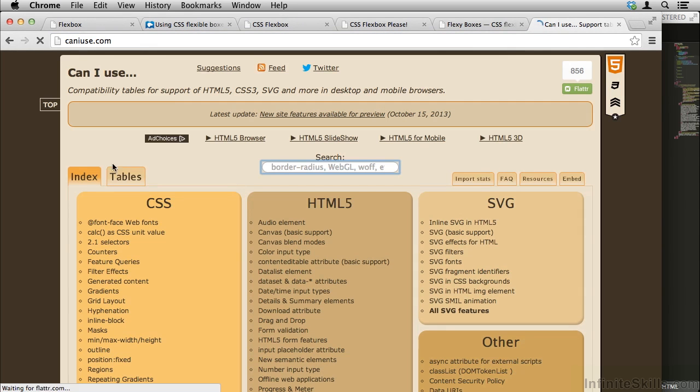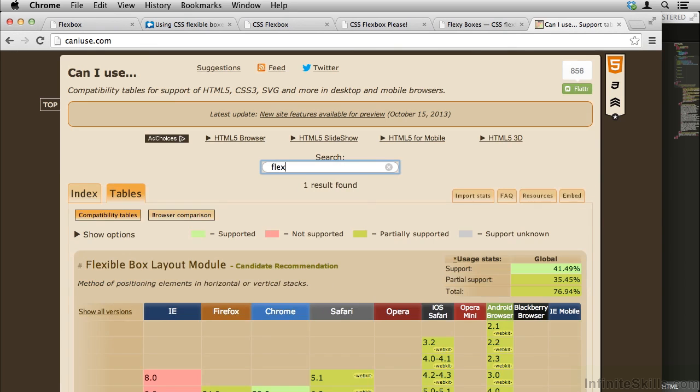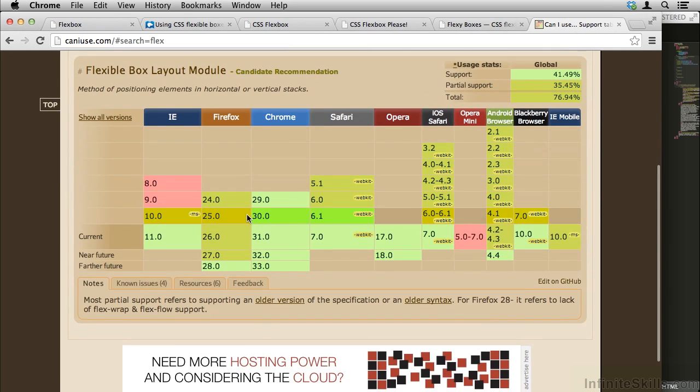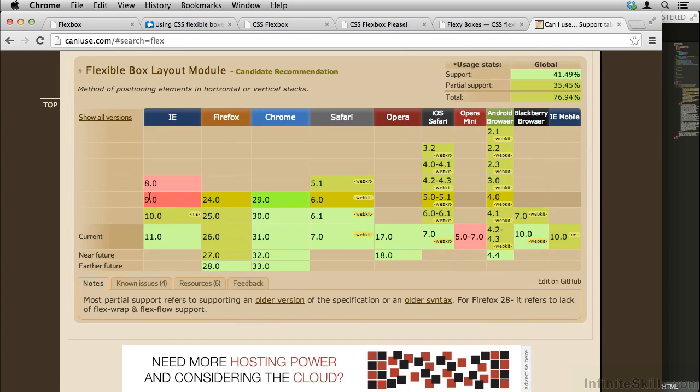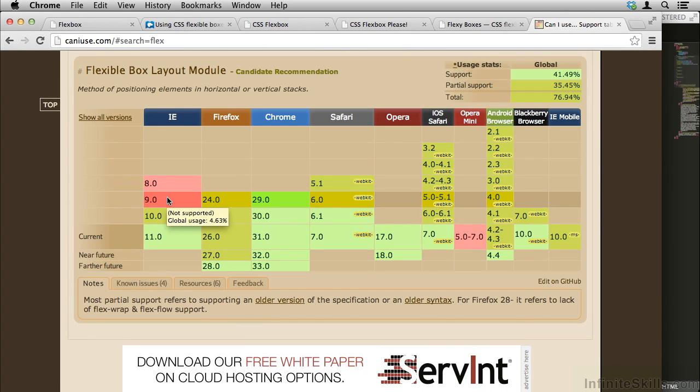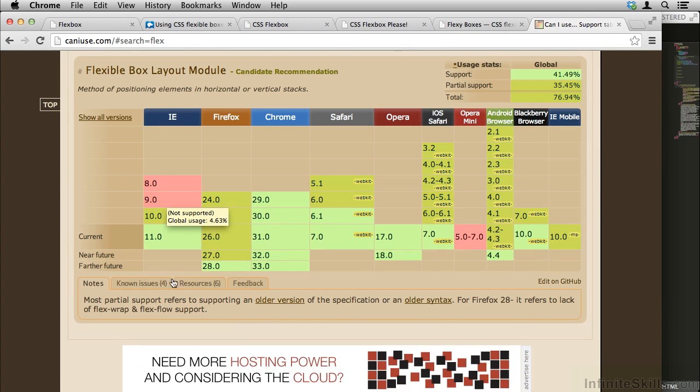Let's also take a look at Can I Use. We've used Can I Use to look up all these different browser properties, and we'll find that if we search for Flexbox, support is very strange. IE 9 and below don't support it, which is no surprise.